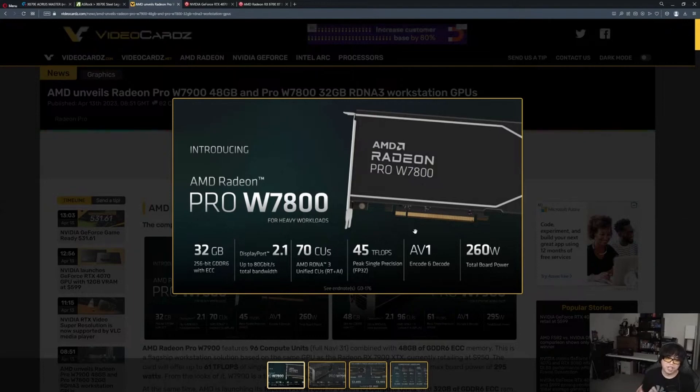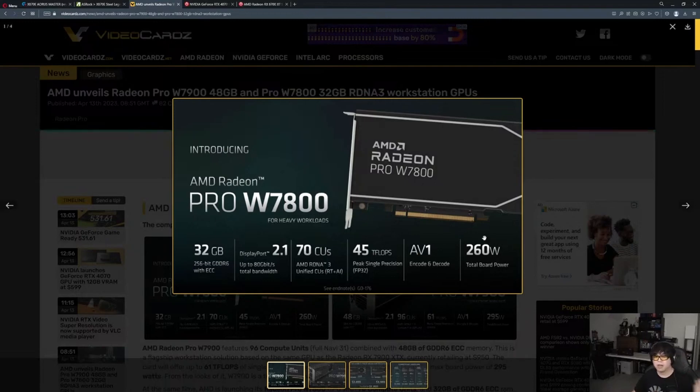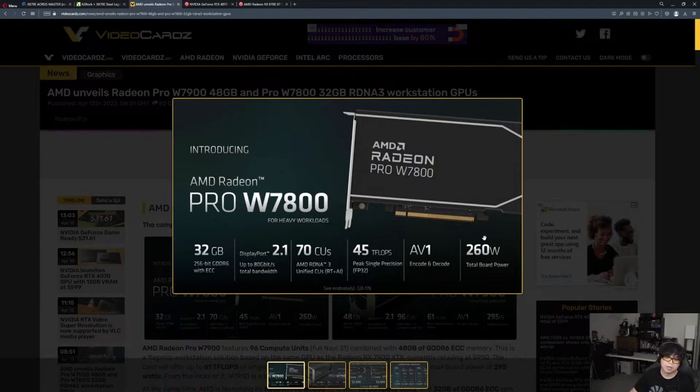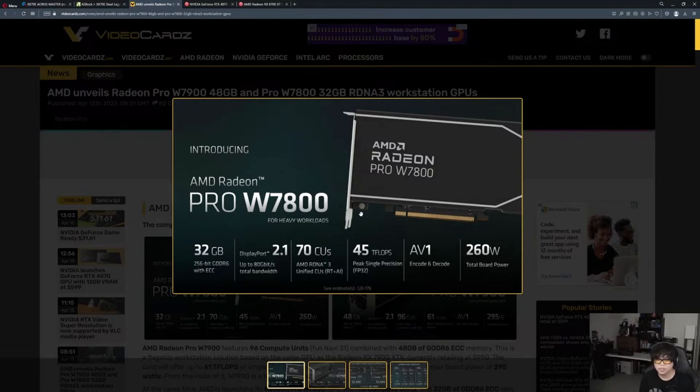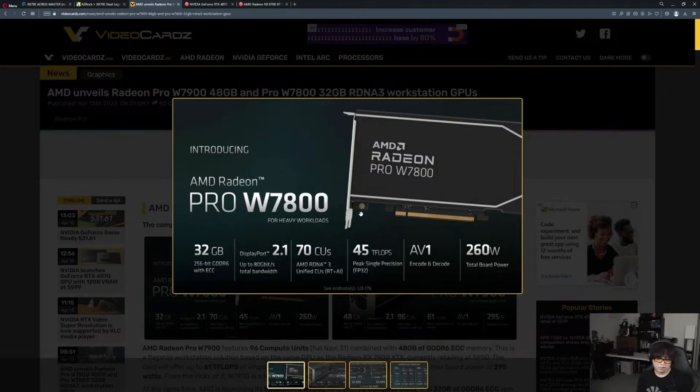I'm expecting a 16 gigabyte card with 70 CUs and around 45 teraflops with AV1, and the board power might be like 290 or maybe 300 watts. They might up the power limit because it's consumer, so they'll be able to get better fps with better AIB coolers. These things aren't really meant to play games - this is more for rendering.